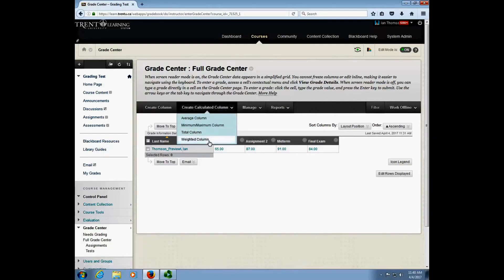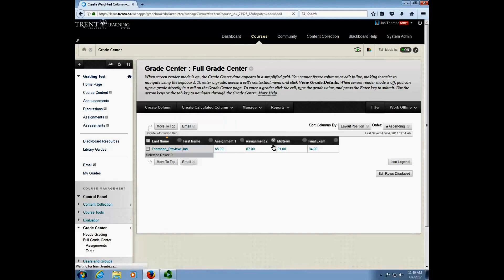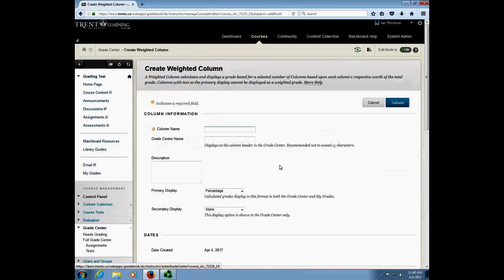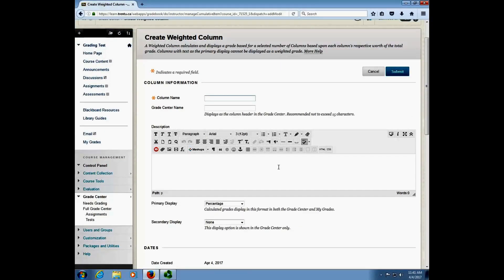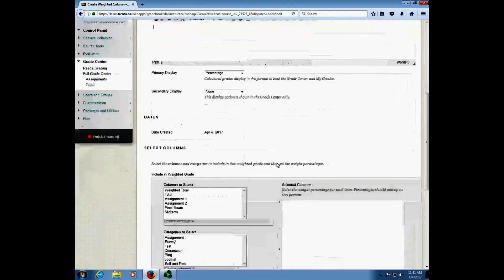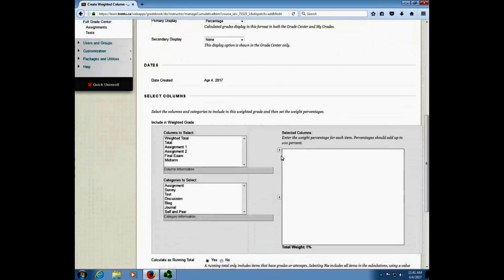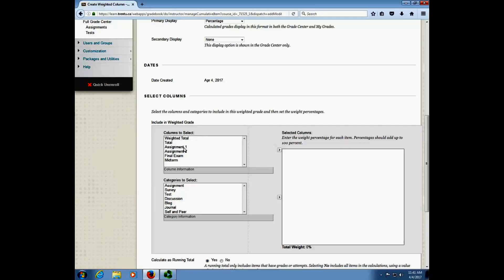So I'm going to click weighted column from here and go through the process of creating a new column. I'm going to give it a name, call it final grade, and I'm going to scroll down about halfway through the page where I get to this section that asks me to select the columns to include in the weighted grade. This is where we go through and actually tell Blackboard what each column is going to be worth out of the final mark.